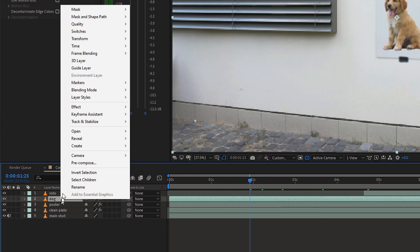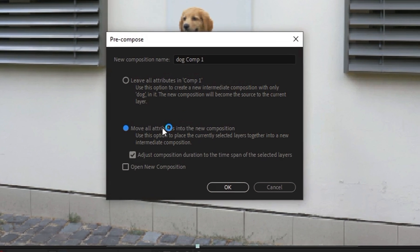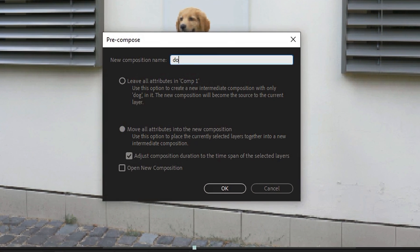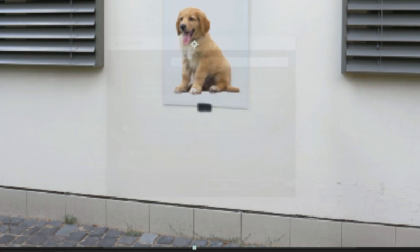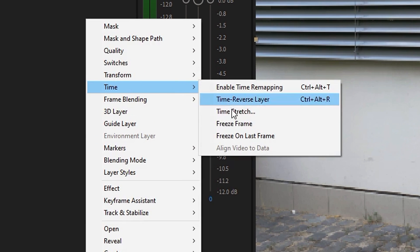Now precompose the layer and make sure that move all attributes into the new comp is selected. Then right click the layer, go to time and choose freeze frame.